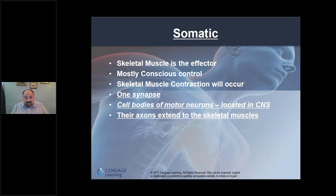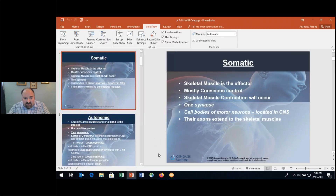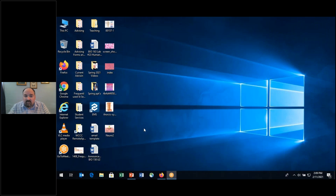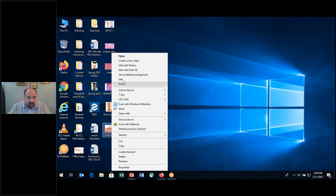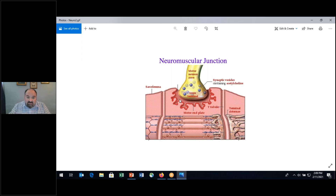We have conscious control over the somatic nervous system — it's a one-synapse, chemical synapse system. Acetylcholine is released into the synaptic cleft; the neurons don't touch. Let me show you an image as a review. Looking at the neuromuscular junction, you see there's a space called the synaptic cleft. Synaptic vesicles release acetylcholine there, which interacts with receptors on the motor end plate of the skeletal muscle fiber, and contraction ensues.